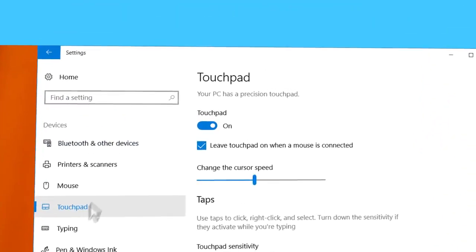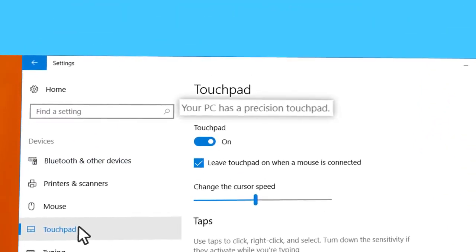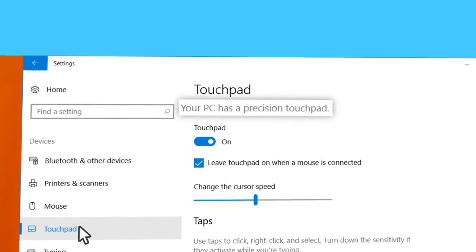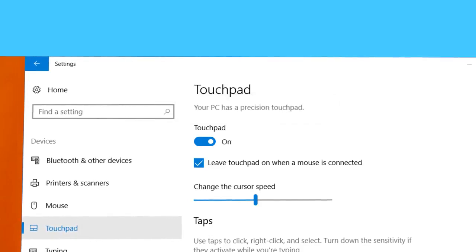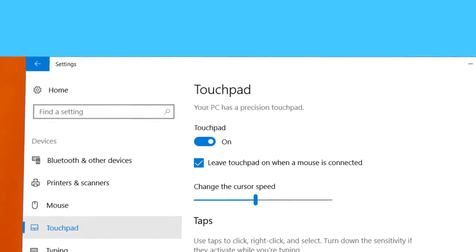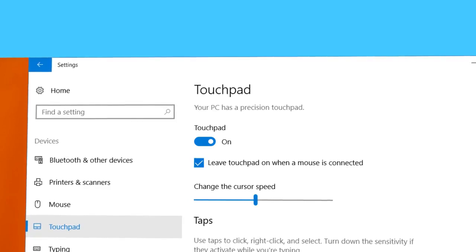Do you see this message? Your PC has a Precision Touchpad. If yes, then you're good to go. Otherwise, check our videos on standard touchpad settings.